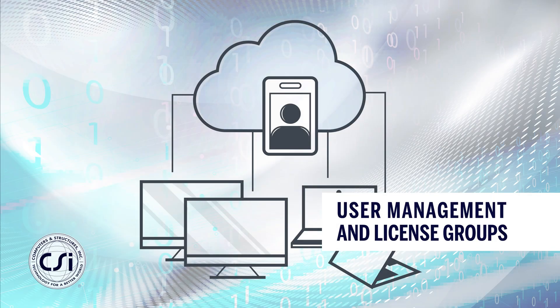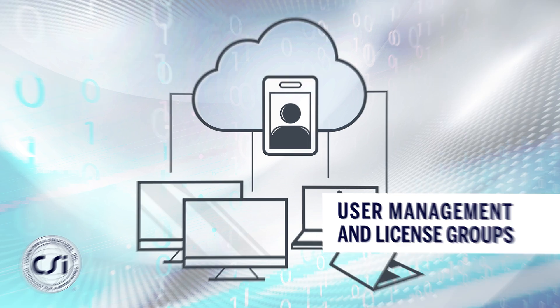In this video, we will discuss license groups for CSI's cloud sign-in licenses. Let's go to the CSI customer center.